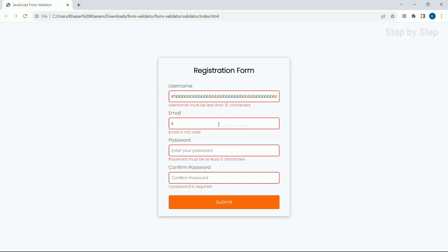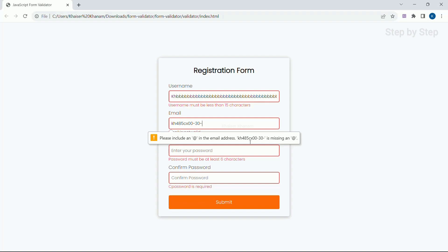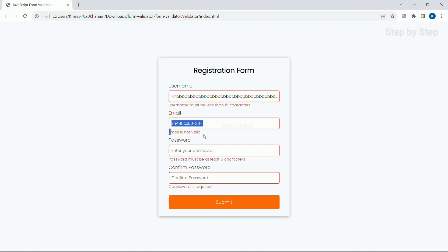Next we are going to see email. I will give some characters and click on submit. We have added HTML file validation, so we are getting that error as well as the message: email is not valid. Now if I give a valid email — kranam at gmail.com — and click on submit, the email border turns green, which means my email is successful and valid.